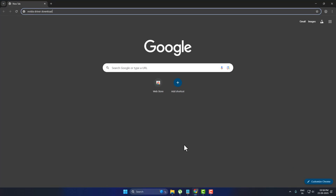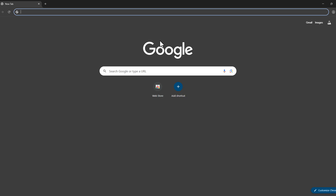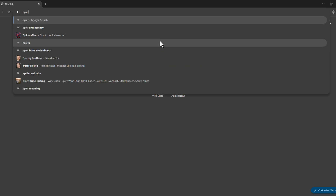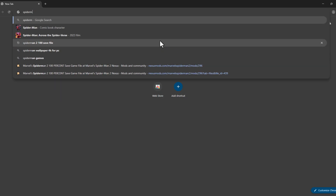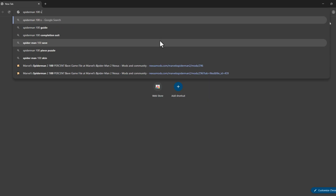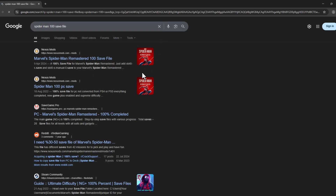You just need to open up a browser and search 'Spider-Man save file' and press Enter. Select the first site, Nexus Mods.